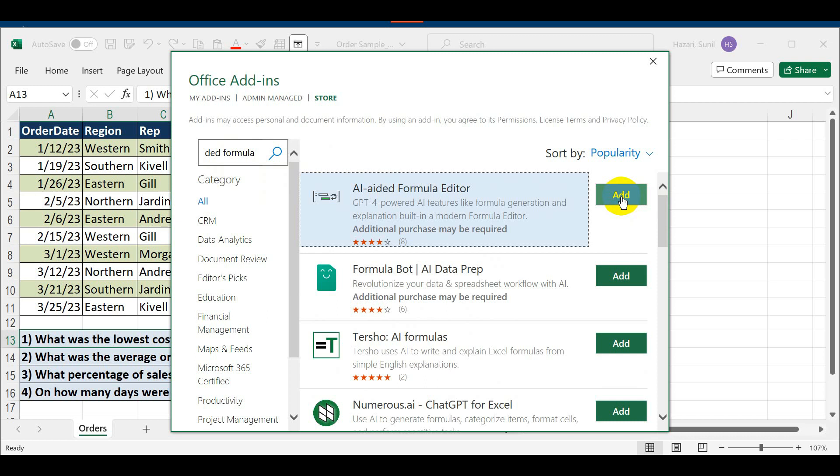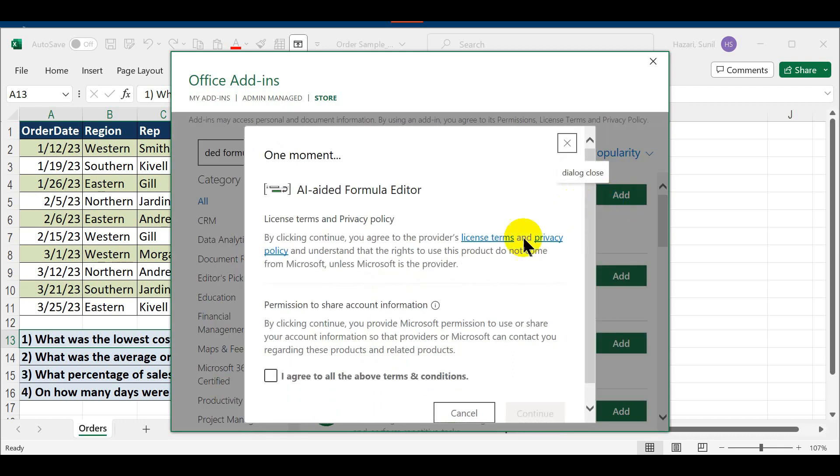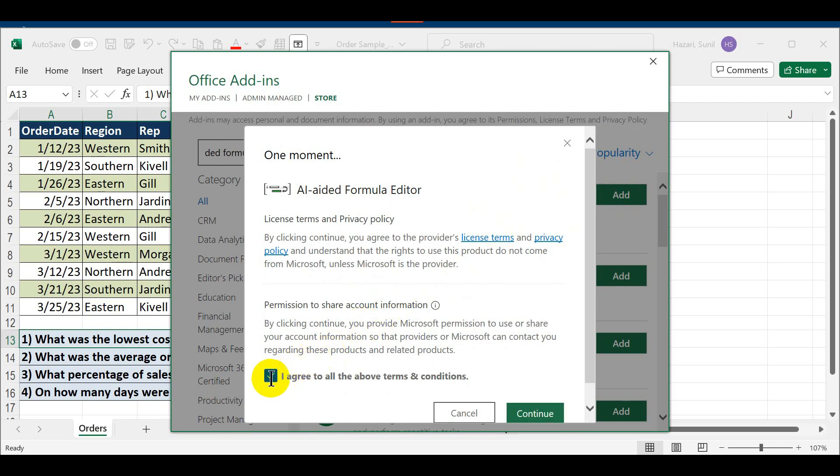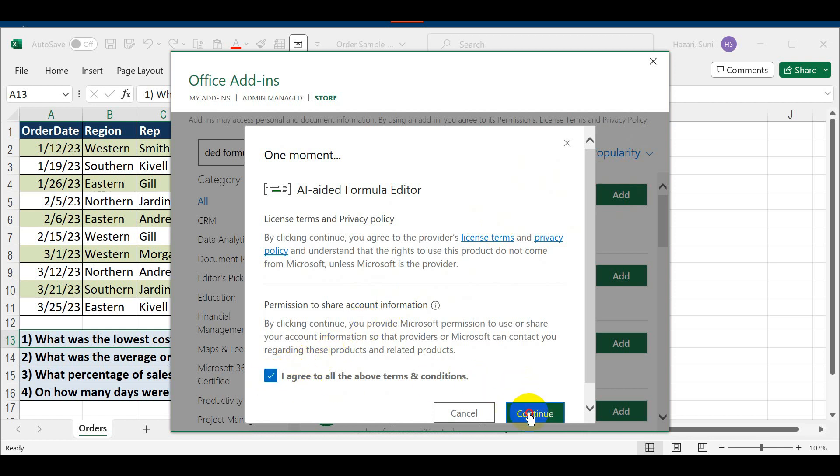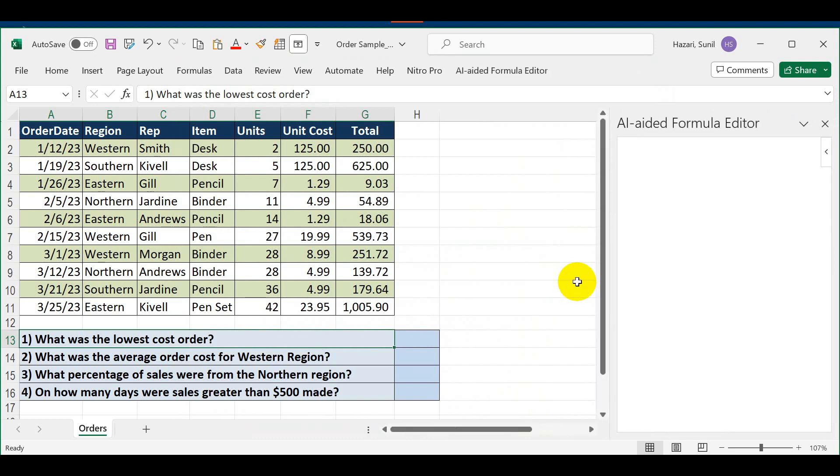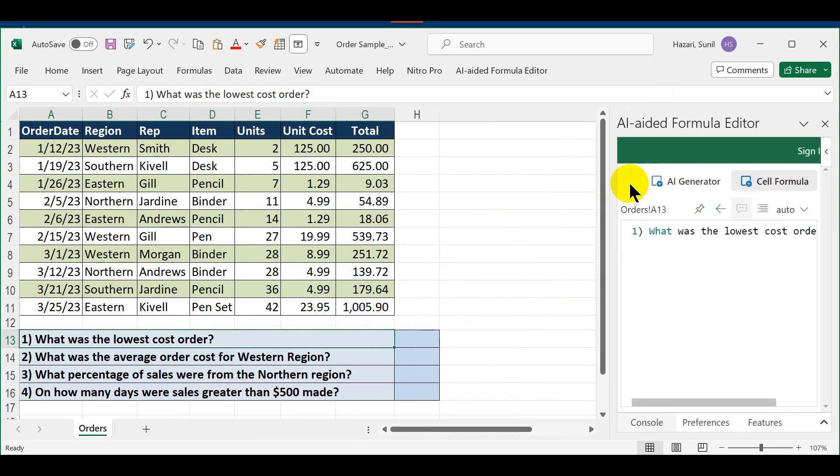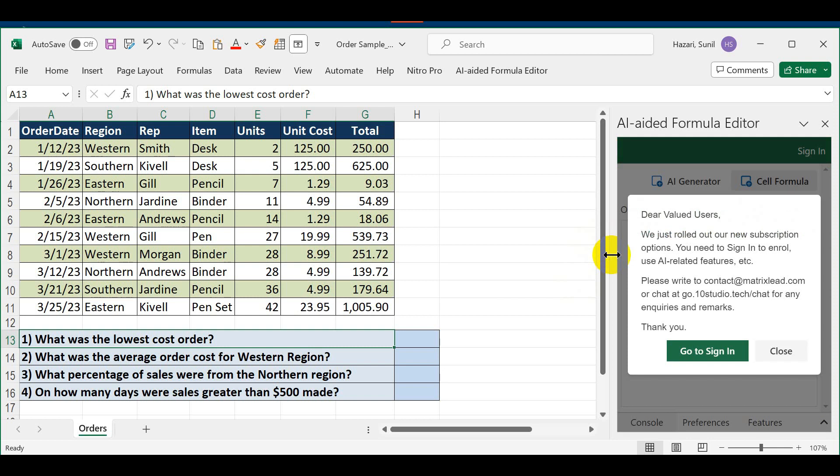Now this started off as a free add-in but now they are requiring you to sign up. Let's go ahead and click on it, saying that you want to install, and then you agree to terms. Click Continue and it will insert that add-in into Microsoft Excel, which will show you a box.